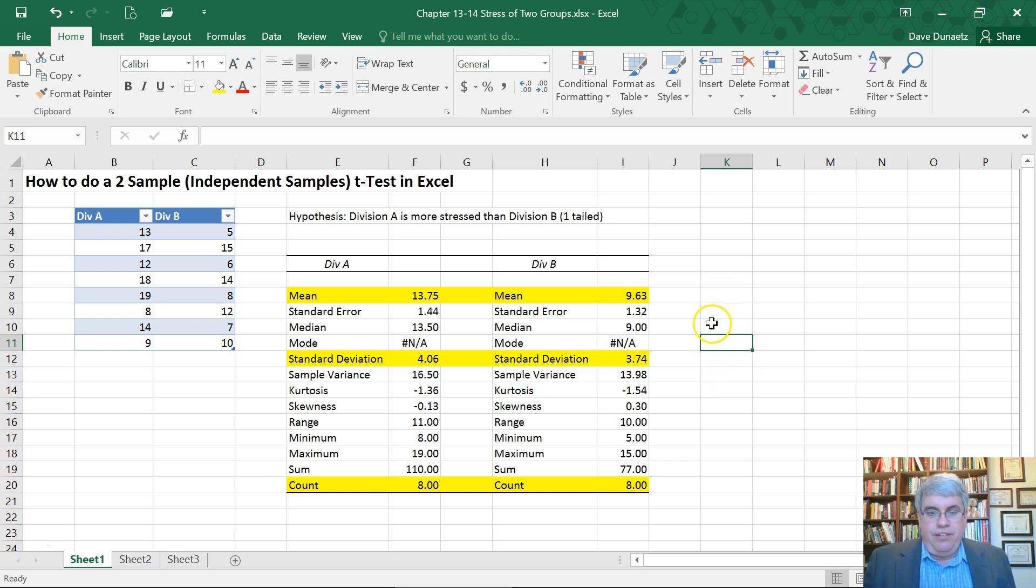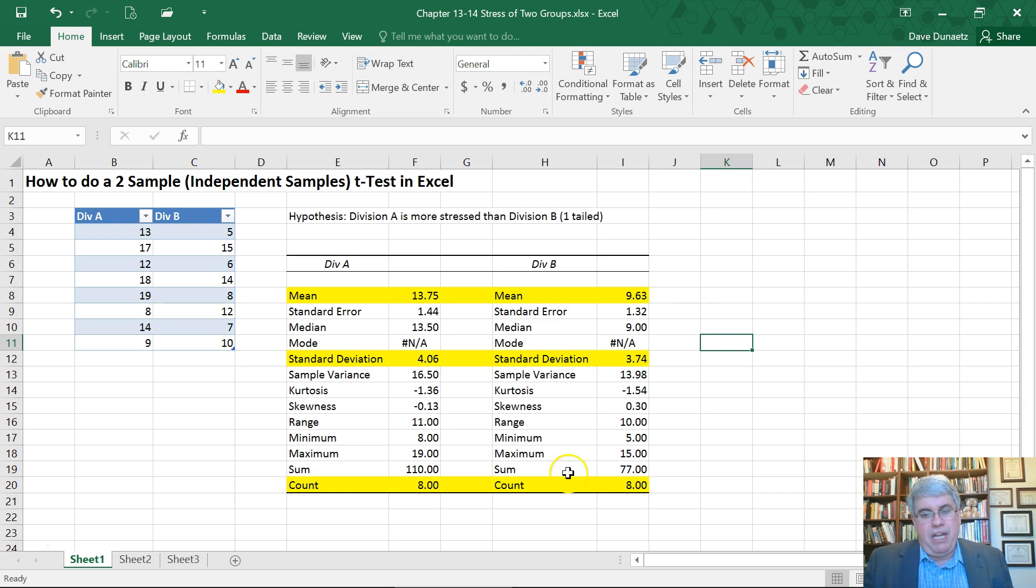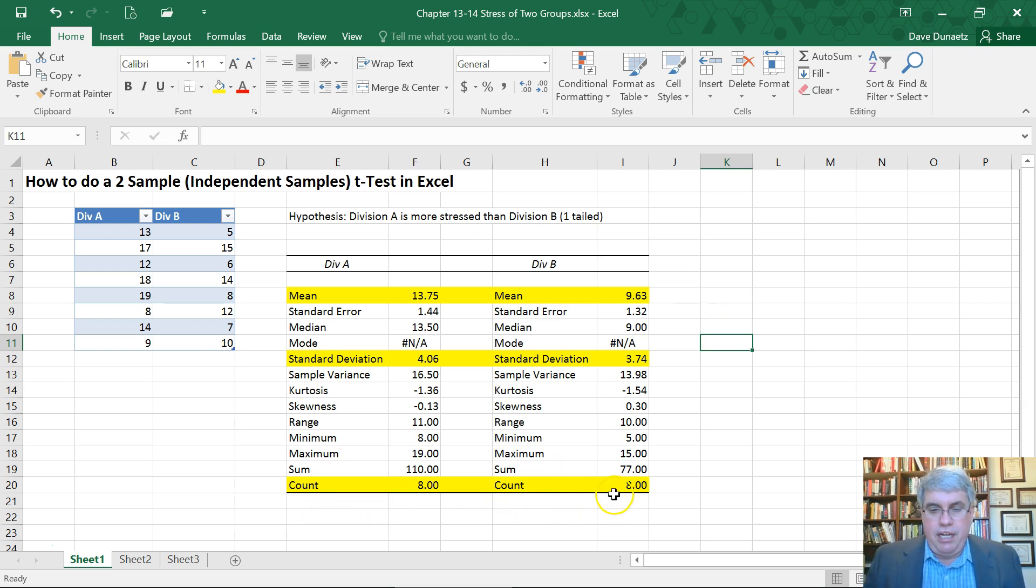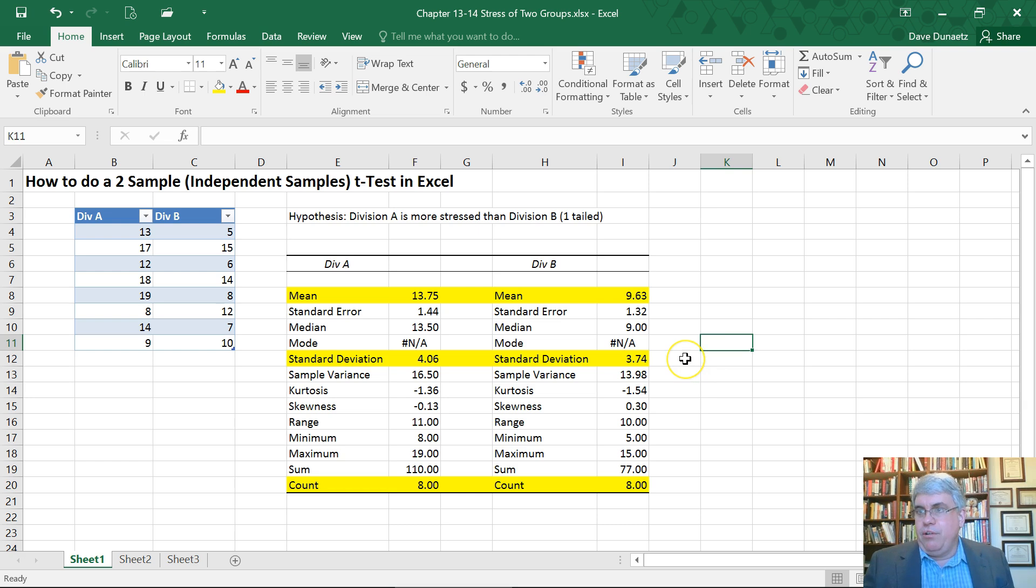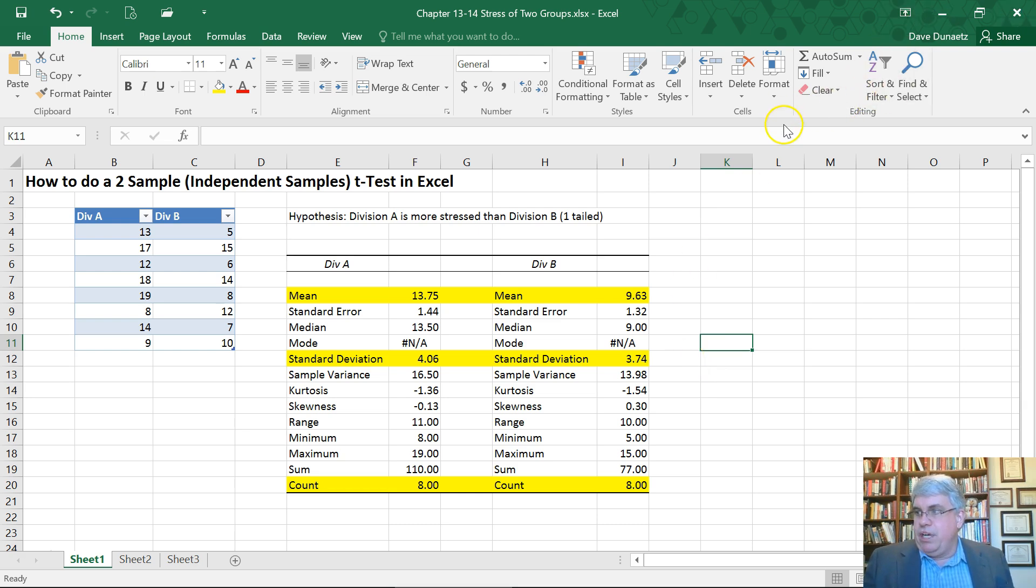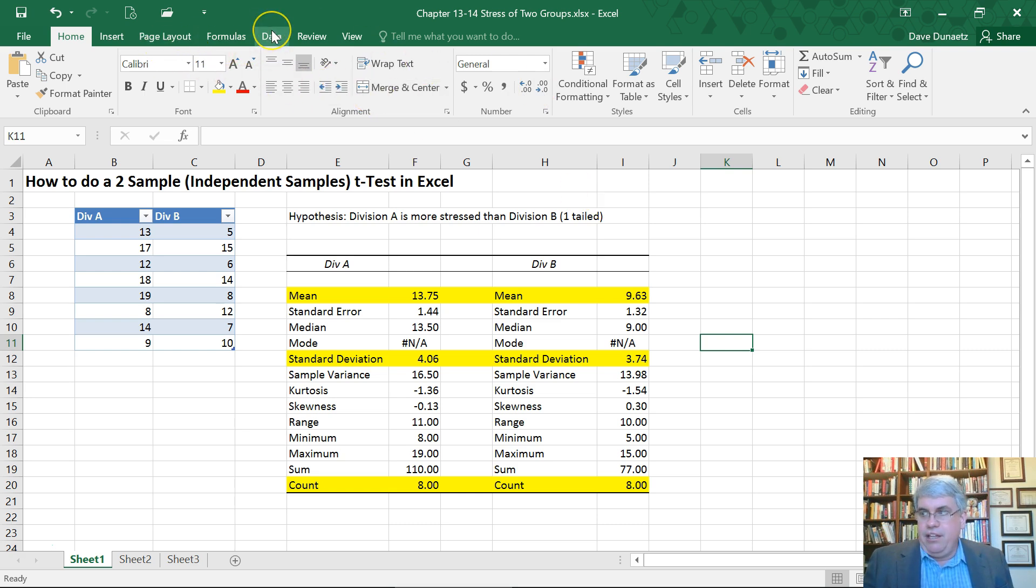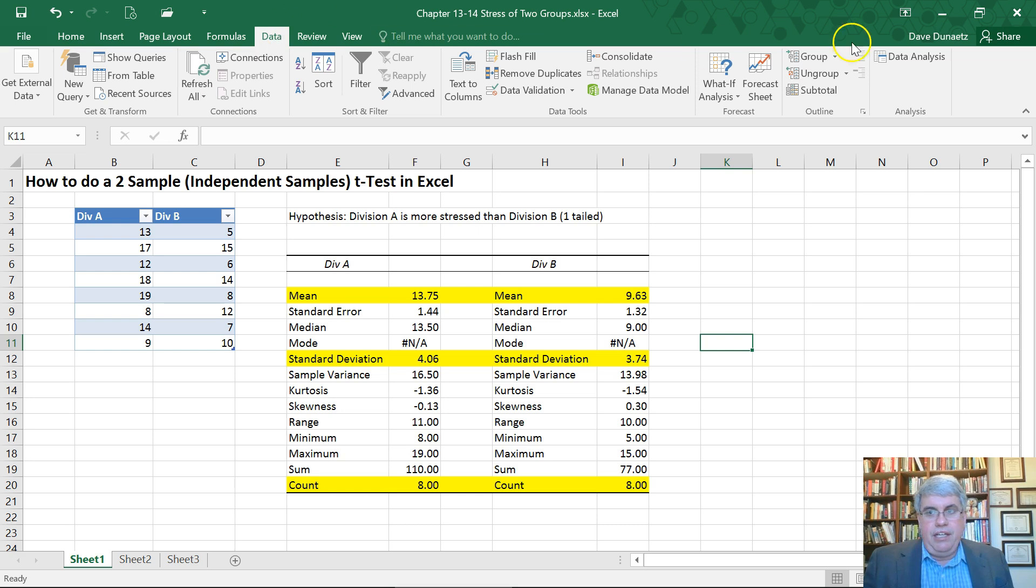So we can tell that Division A is more stressed than Division B, but the question is, is it significant? Is this difference significant, or is what we could expect from just a small sample of 8 people? So what we're going to do is use the t-test in the data analysis.